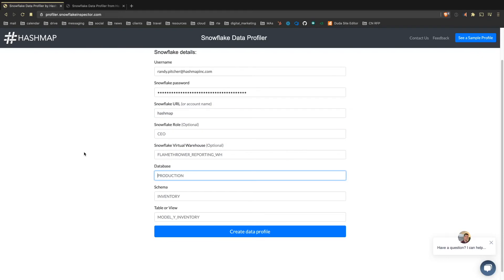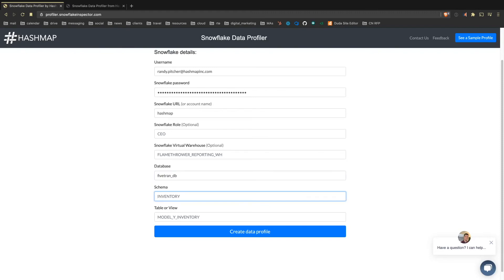And then the data set I'm going to profile is our Google Analytics data. So again, this is anonymous tracking data that we have on most of our websites to see if what we build is actually generating a response in the community. Do people like what we've built? So the database is, of course, FivetranDB, which we use for replication. Schema is Google Analytics. And then the table name is just our hourly traffic. So this is some hourly information about our traffic.